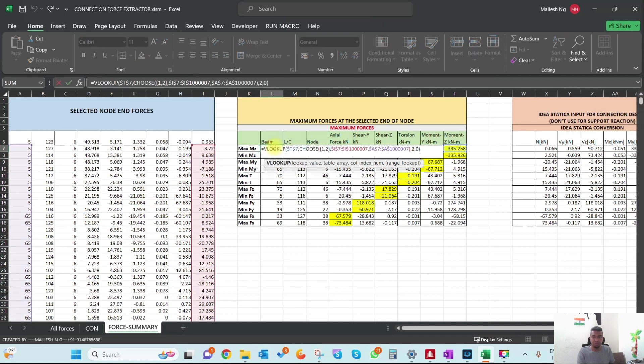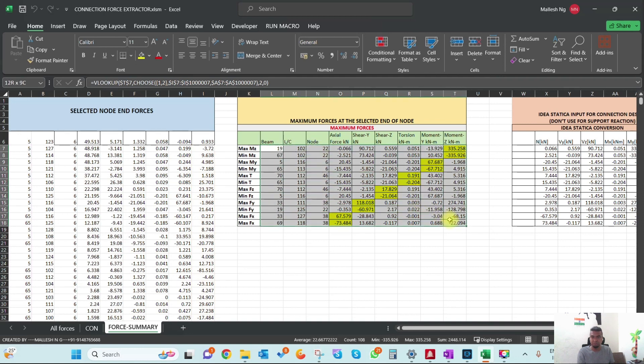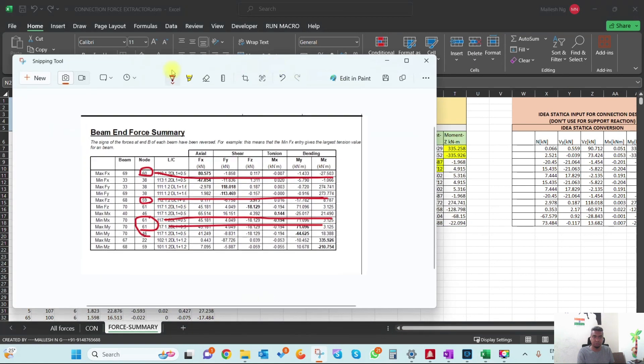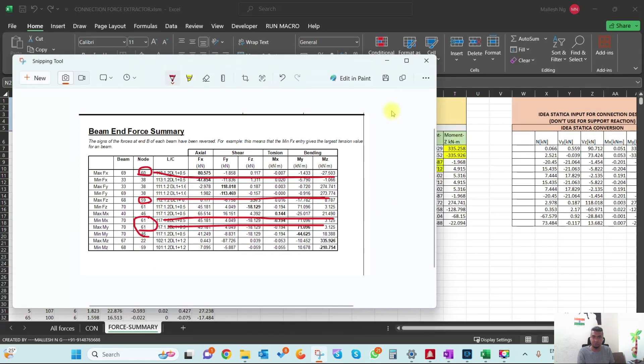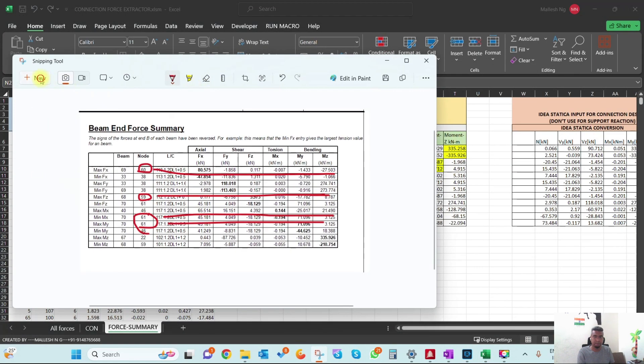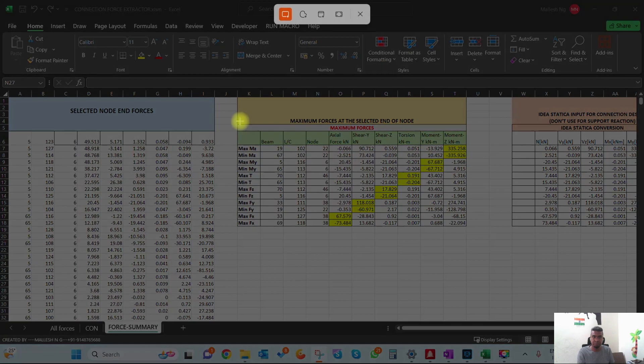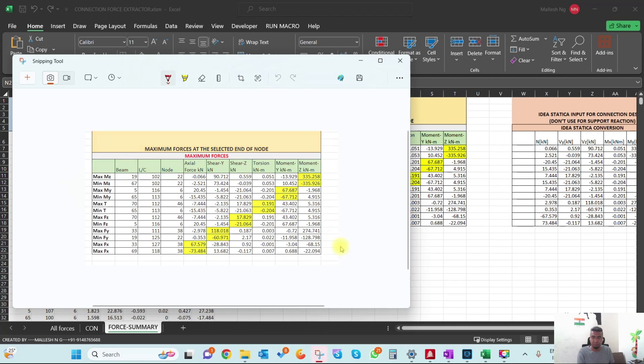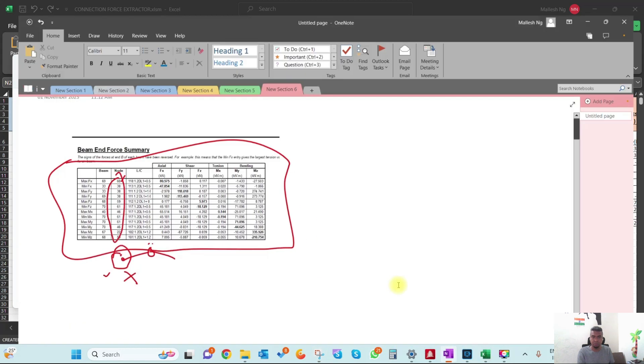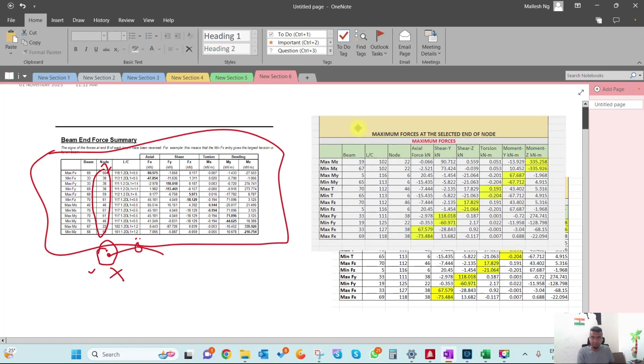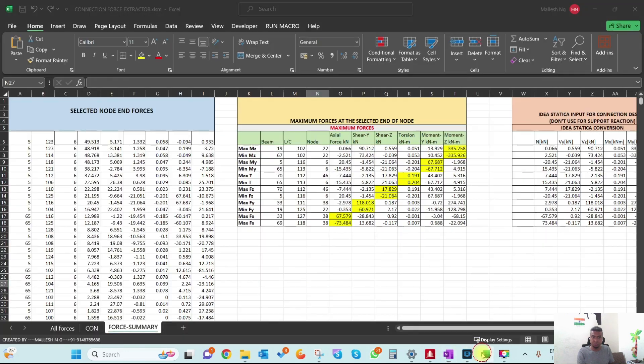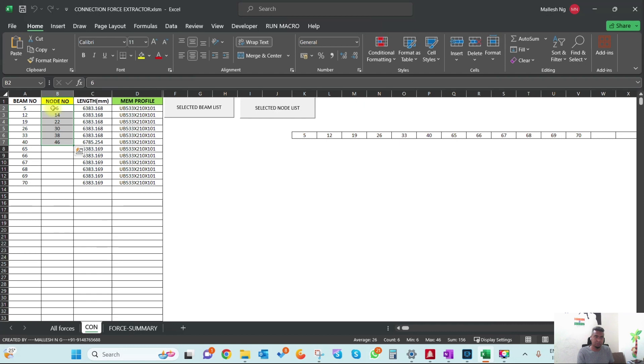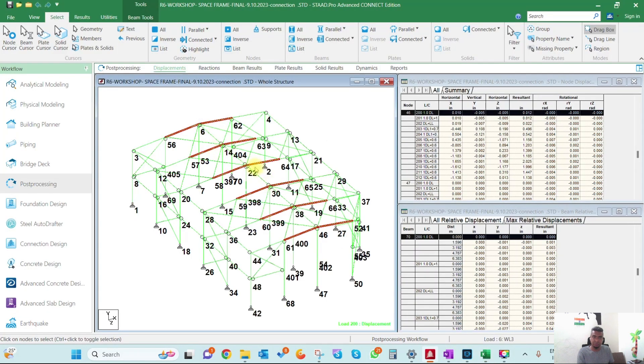The forces are already extracted for all these beams. Let me take a snapshot to compare. These are the new forces I extracted. Now you can see it's extracting only for nodes 22, 6, 14, 46, 38 which are reported in this sheet - the beams 6, 14, 22, 30, 38.